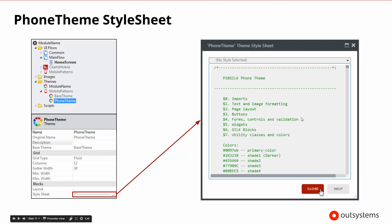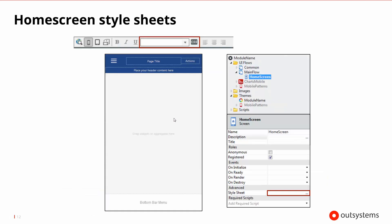There are a lot of different things in the style sheet: setup for text and image formatting, layout of the pages, controls for buttons and forms and different types of validations, and then all of the widgets and Silk blocks and patterns, as well as utility classes and colors. This base theme for us has quite a lot of definitions about what is out there.